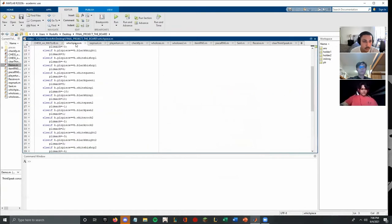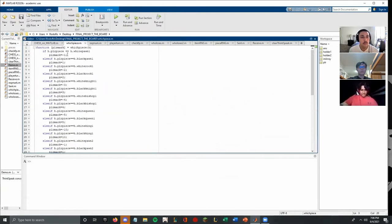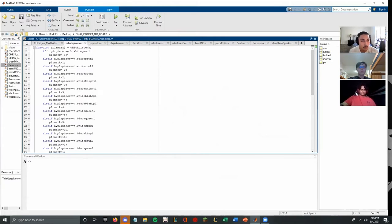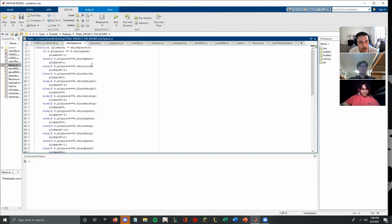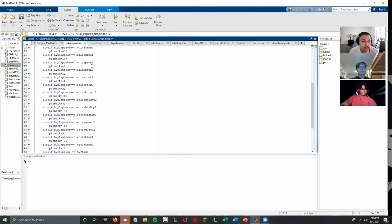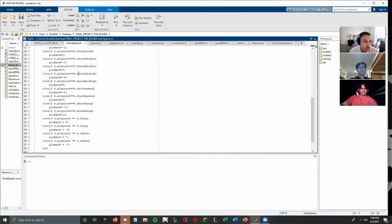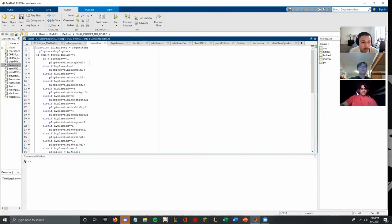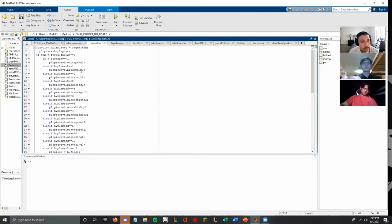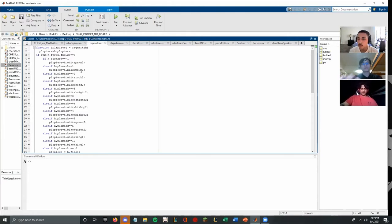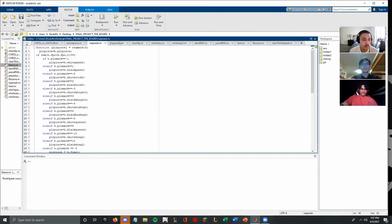So moving on to the which piece function. What which piece does is it assigns the variable player piece. It checks if the variable player piece, which is the piece that's been clicked on, is a white pawn. So if it's a white pawn, the player mark is going to be one. If it's a black pawn, it's going to be minus one if it's a white pawn and a positive one if it's a black pawn and so on. So it just assigns a player mark to different numbers, which will later be used in the checkfp function. And recmark, it just works on setting the different backgrounds for the pieces. So some pieces have a purple background and some pieces have a white background. This was done so we don't interfere with the alternating nature of the board.